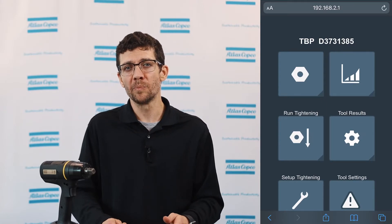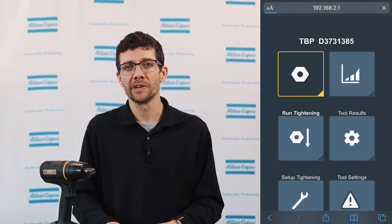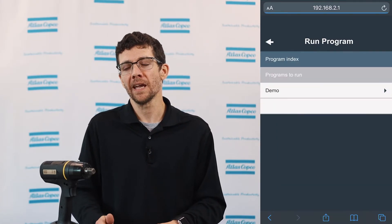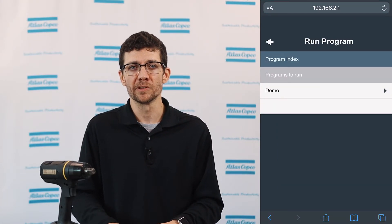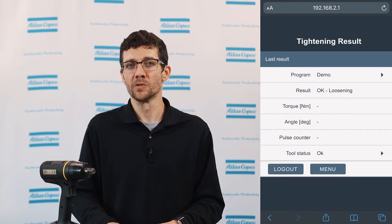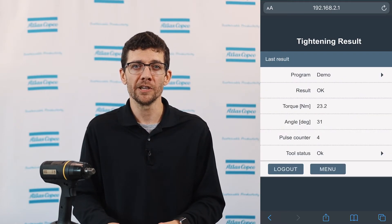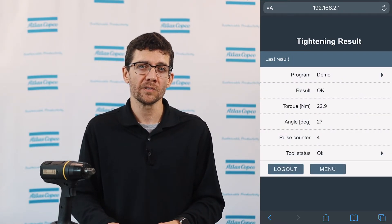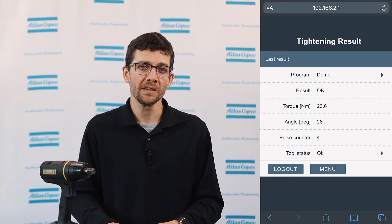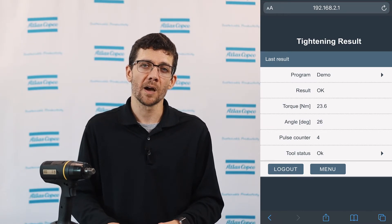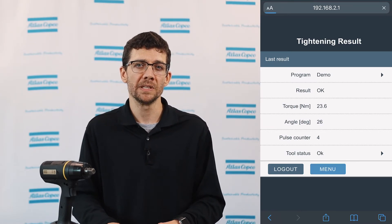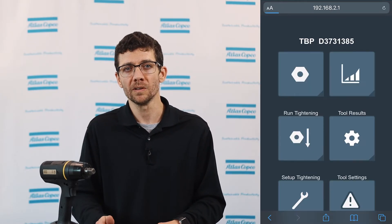Now I can select the PSET I just created and it takes me to the results screen. The tool now runs and is ready for operation. Live results are shown here, as well as the option to switch PSETs or log out.